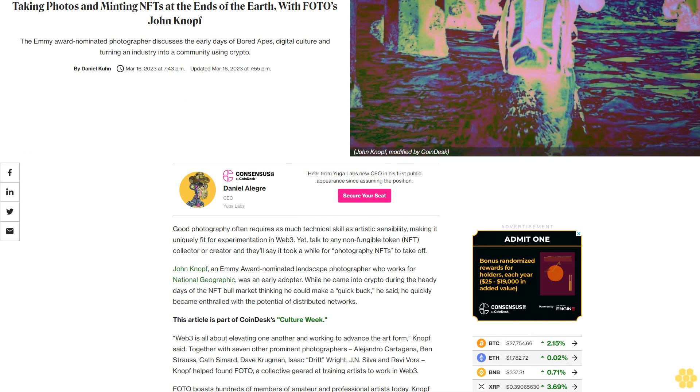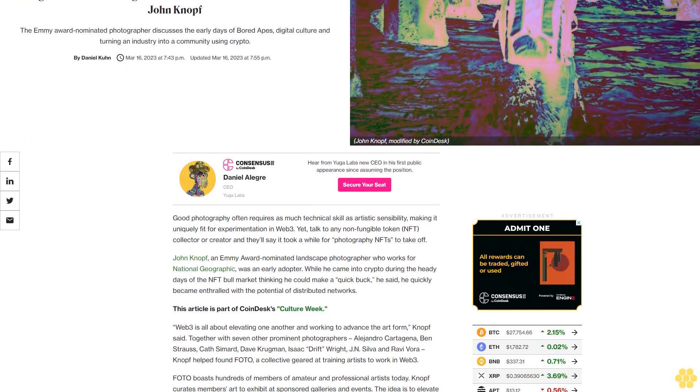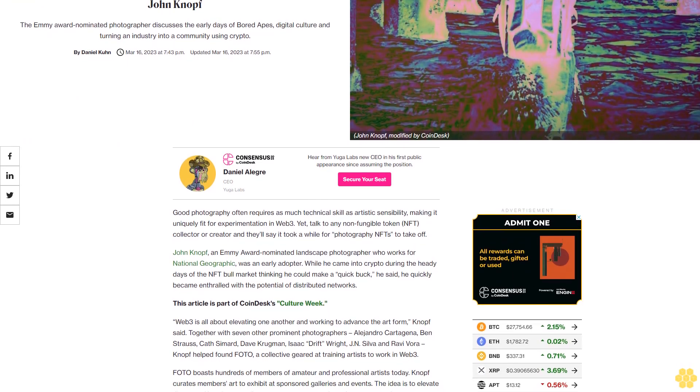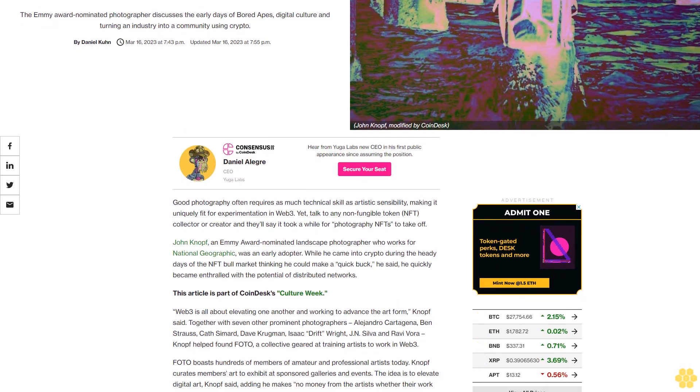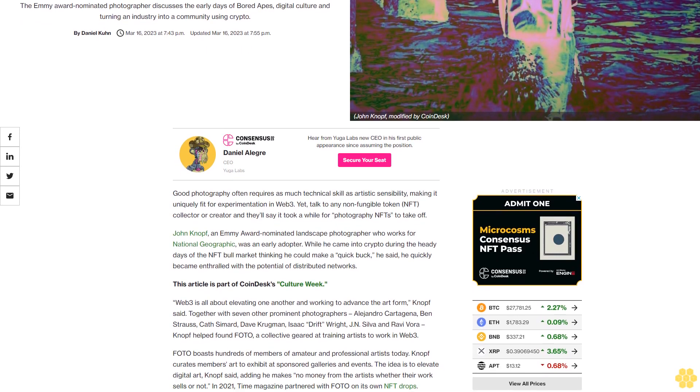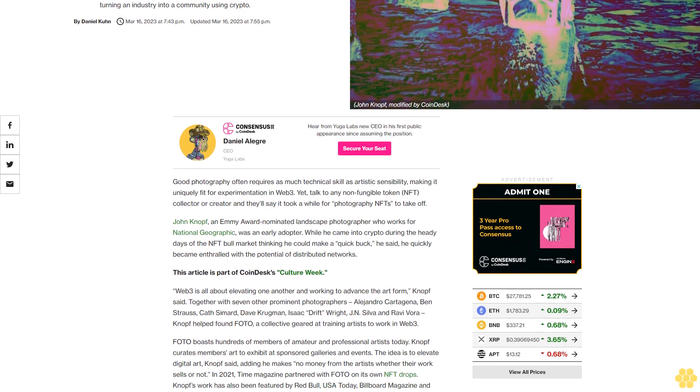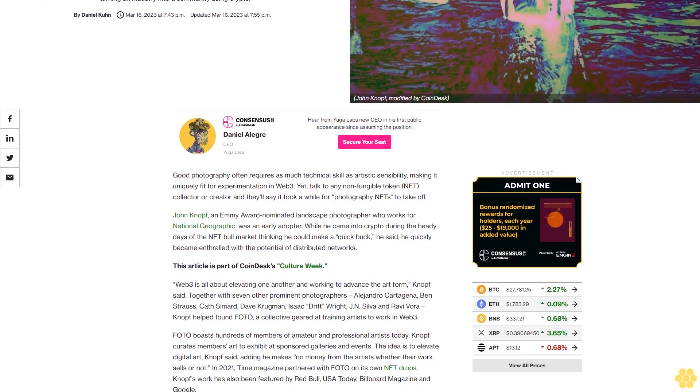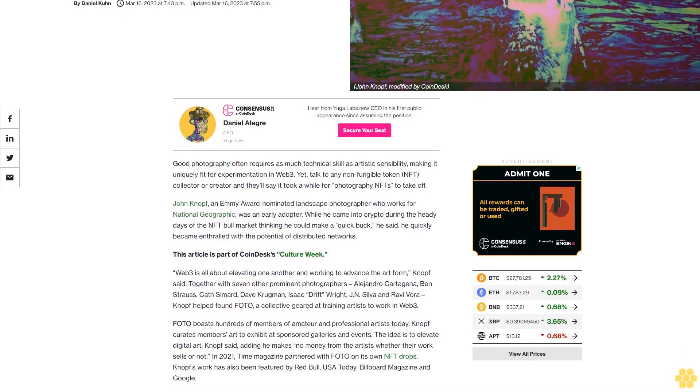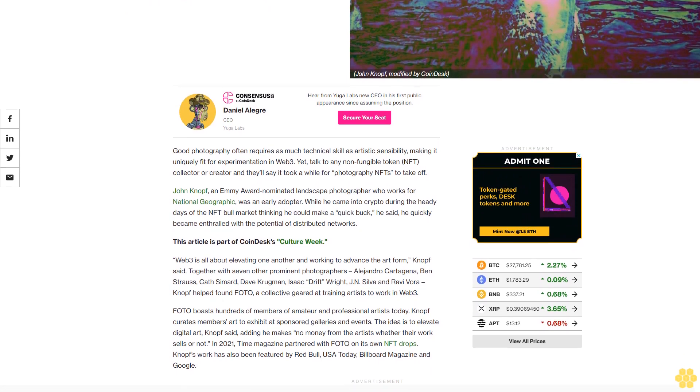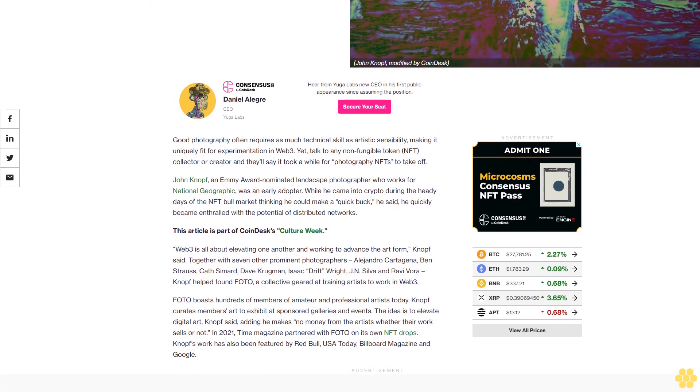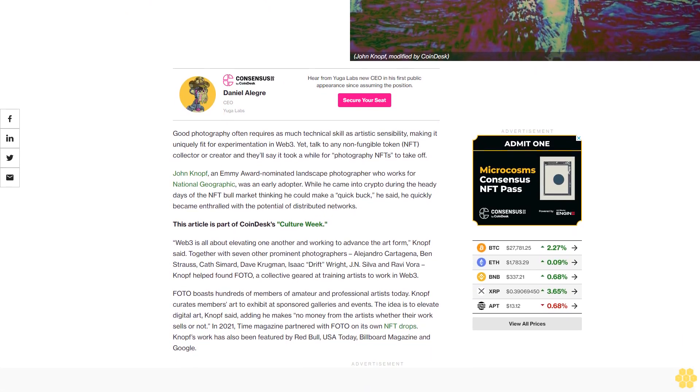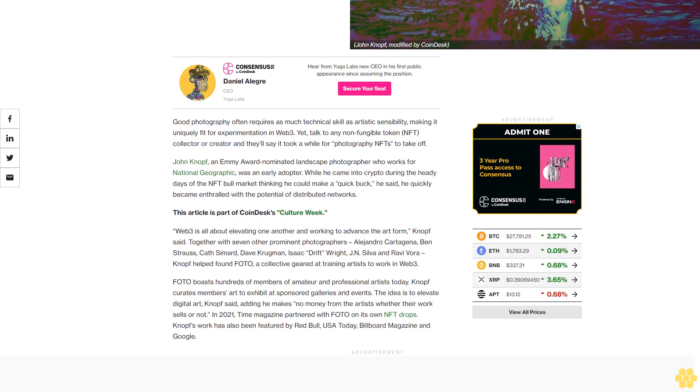Taking photos and minting NFTs at the ends of the earth with FOTO's John Knopf, the Emmy award-nominated photographer. He discusses the early days of Bored Apes, digital culture, and turning an industry into a community using crypto. Good photography often requires as much technical skill as artistic sensibility, making it uniquely fit for experimentation in Web3.